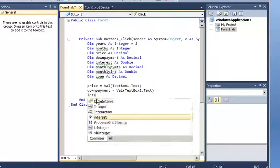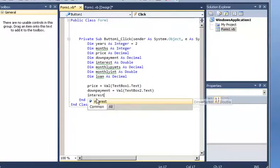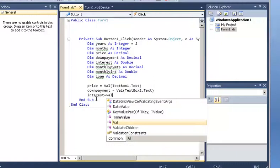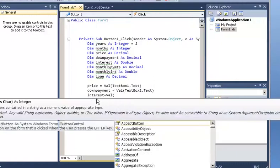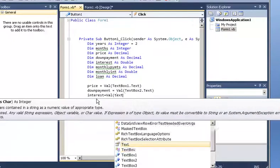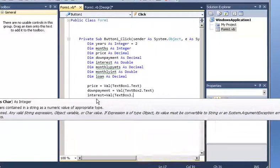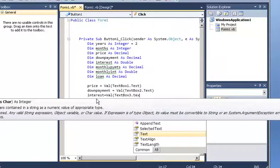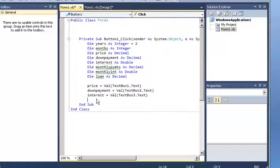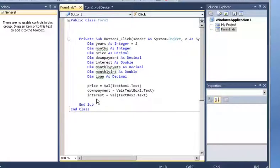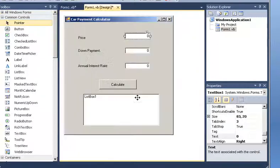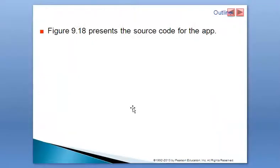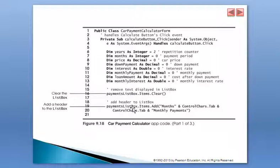Then we got down payment. Down payment is equal to the numerical value that comes from text box two, the text. So now, we got those and by following the example, let's skip something over here.